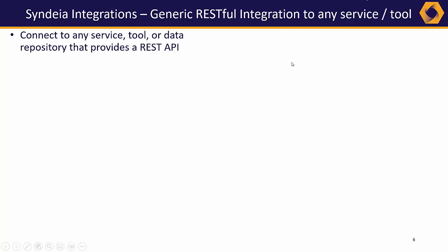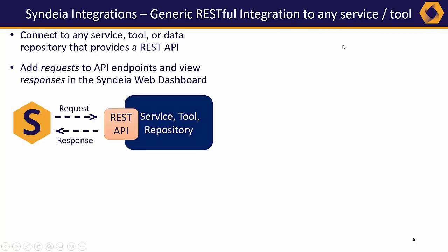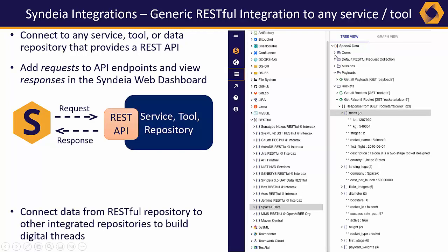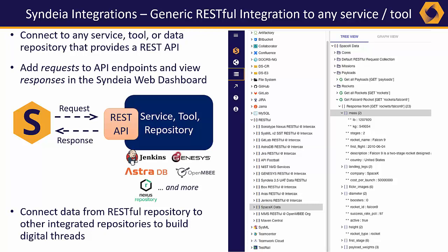Users can add requests to API endpoints, view responses in the Syndeia web dashboard, and make data from the RESTful repositories part of your digital thread. Video tutorials demonstrating connection to Jenkins, Vitec Genesis, Datastax AstroDB, OpenMBE, and others are included with the release.